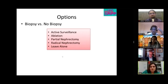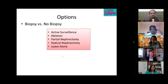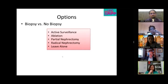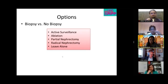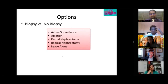Patricia agrees, recommending a discussion between partial nephrectomy and focal therapy (ablation), while noting a potentially higher chance of local recurrence with ablation. Active surveillance is also an option, but for a young, healthy patient, active treatment is typically preferred.